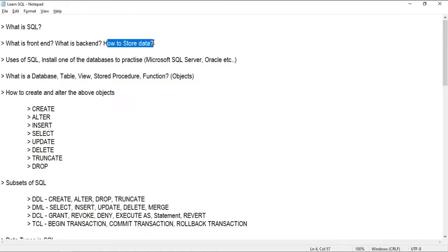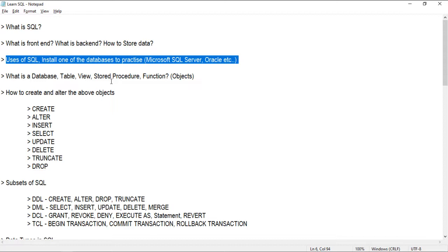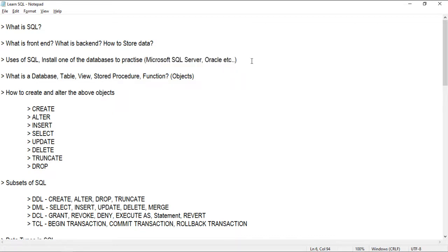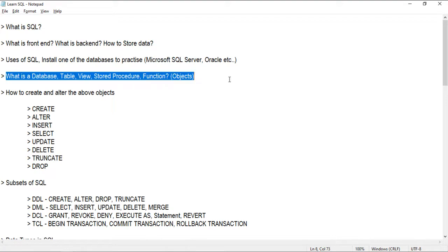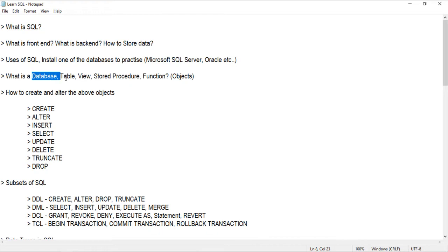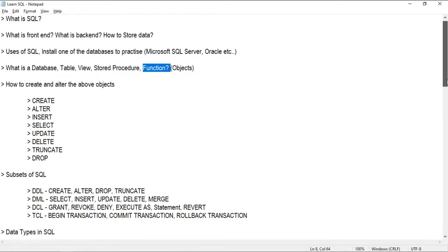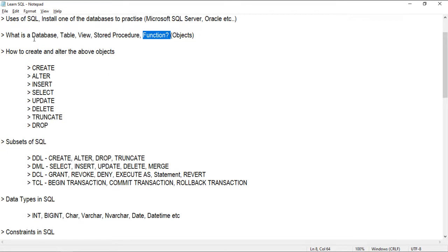How do we store the data? We store it in a database as files. To start exploring, you can install a database like Microsoft SQL Server developer edition or Oracle and start practicing. We should start with these definitions: what is a database, what is a table, what is a view, what is a stored procedure, functions, etc. In the database world, everything is an object — database, table, view, column, stored procedure, and function are all objects.